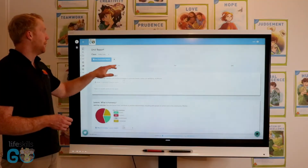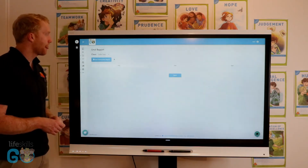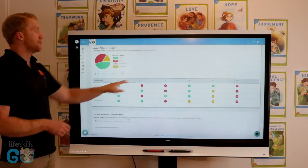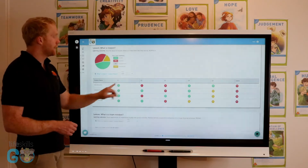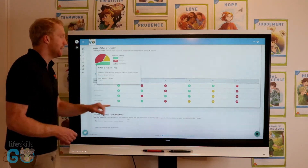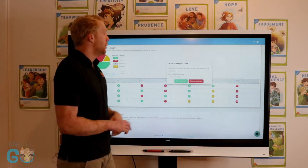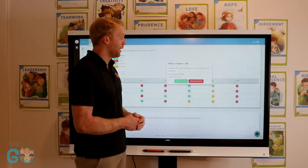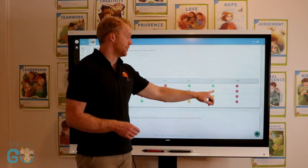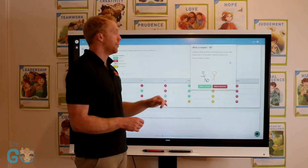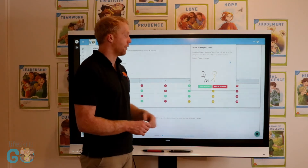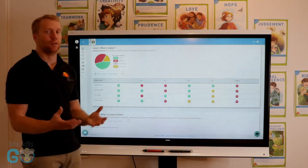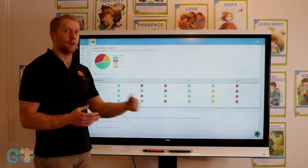Taking a look at student responses in K-2, if I scroll down to 'What is Respect,' I can see a range of responses students have given. The first three questions were multiple choice and answered by the platform. The fourth question was a written response where I can mark it as correct or incorrect. The fifth was a drawing response activity which I can also mark. The final game section is also graded so we can see students' responses to all questions.